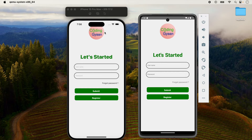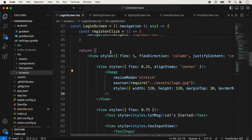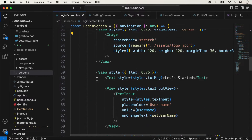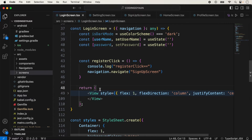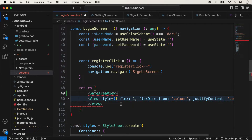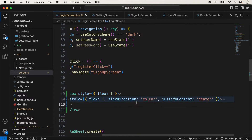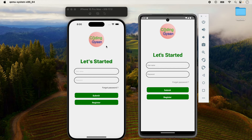Another issue we are facing is the icon showing behind the notch. For this we use SafeAreaView, and we have already created a detailed lecture on this topic with a link in the description box. Here we will also use SafeAreaView — it is already imported, so we just wrap all the view with it. Now the icon is looking good and is not showing behind the notch when we use SafeAreaView.